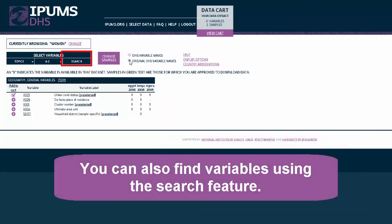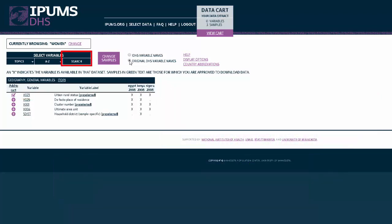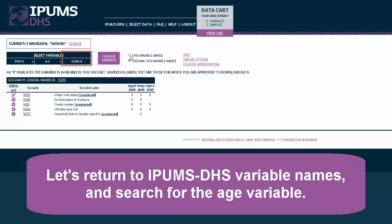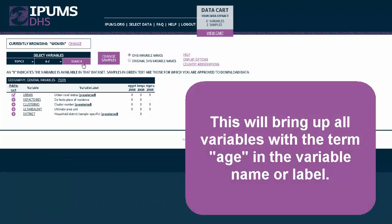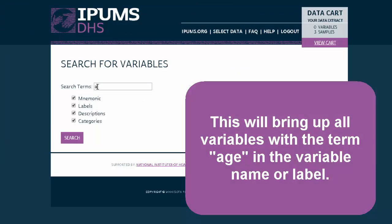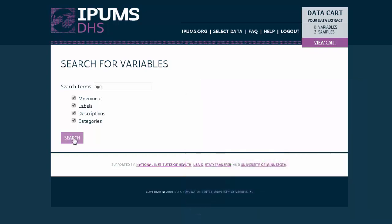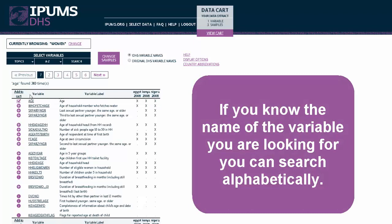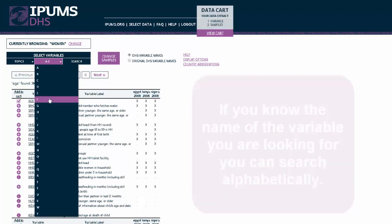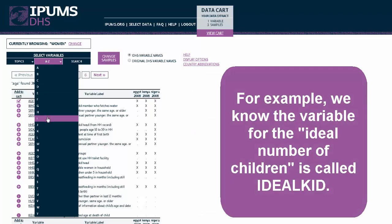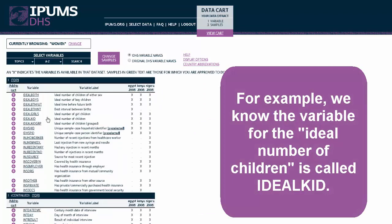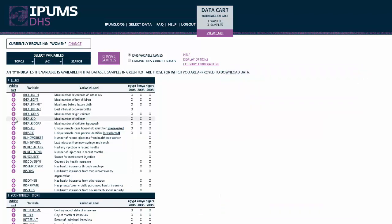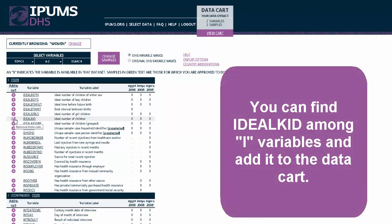You can also find variables using the search feature. Let's return to the IPAMS DHS variable names and search for the age variable. This will bring up all variables with the term age in the variable name or label. Select the variable Age. If you know the name of the variable you are looking for, you can search alphabetically. For example, we know the variable for the ideal number of children is called Ideal Kid. You can find Ideal Kid among I variables and add it to the data cart.